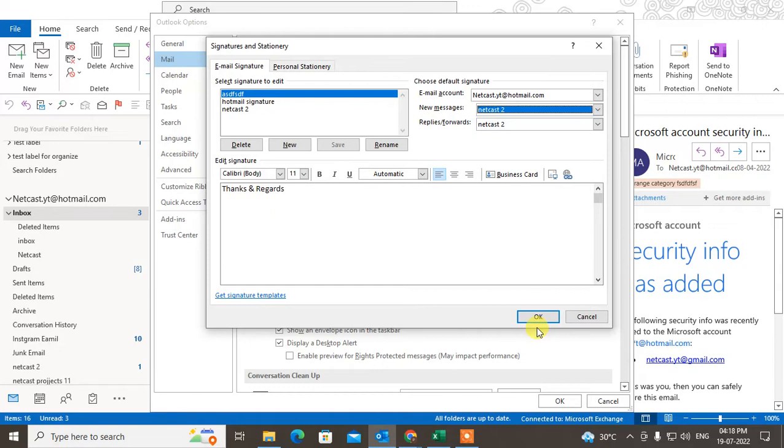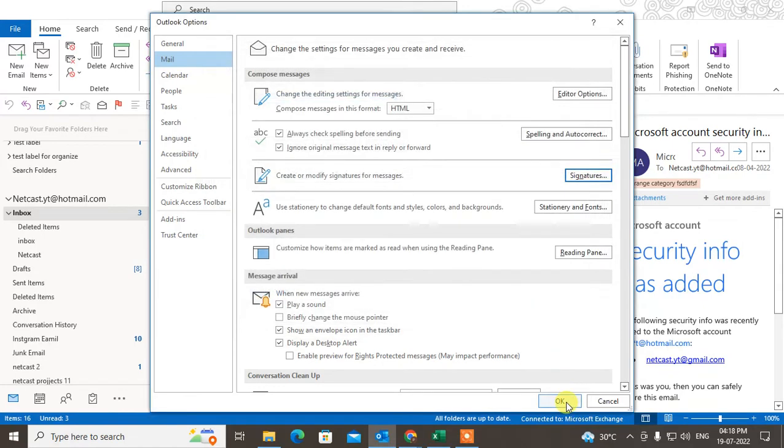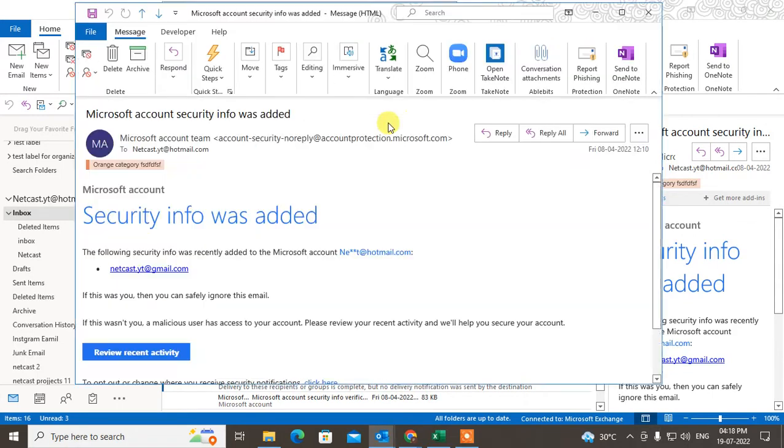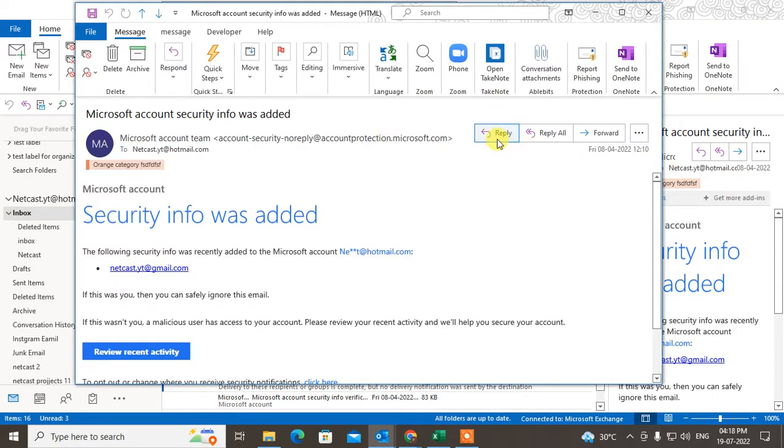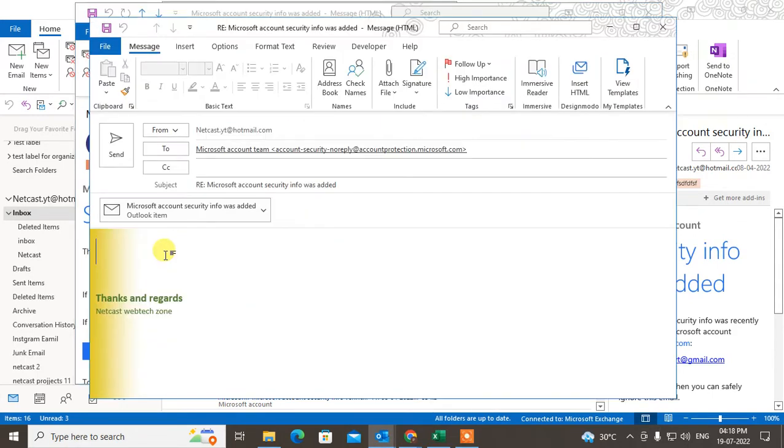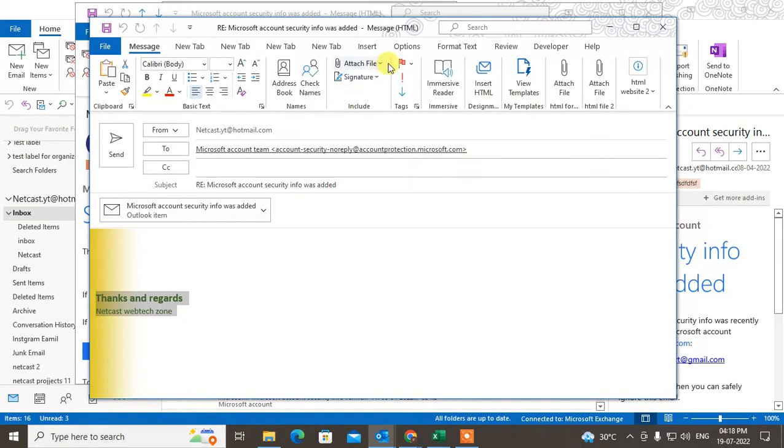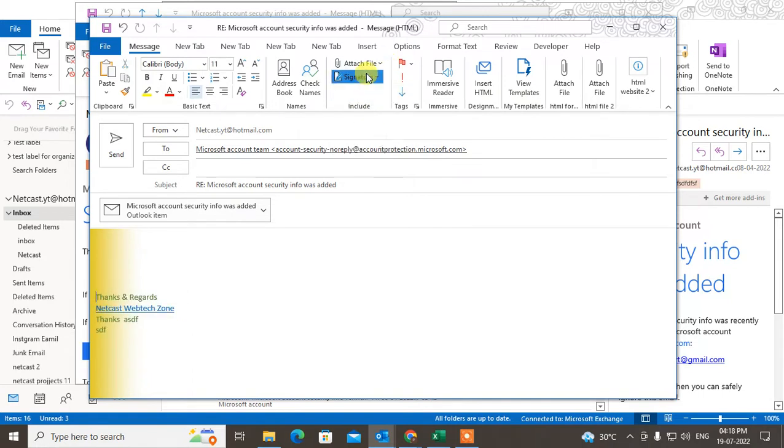Now when you reply to someone's message, you can see the signature has been come here. And from here also you can switch the signature. From here you can see all the signatures in the dropdown and you can switch like this.